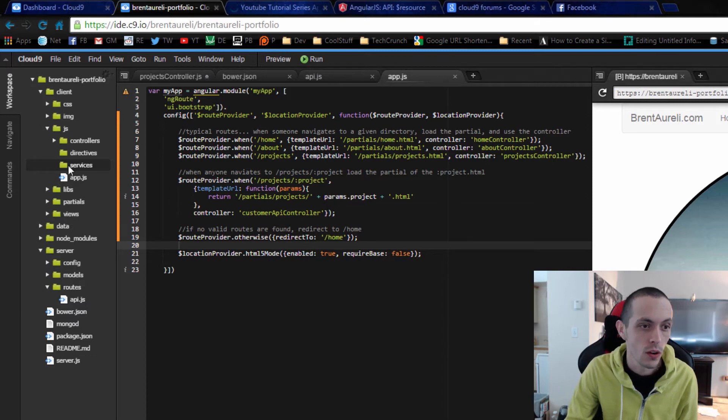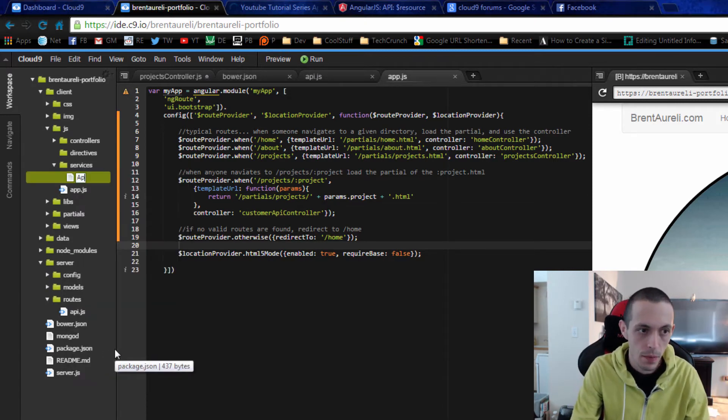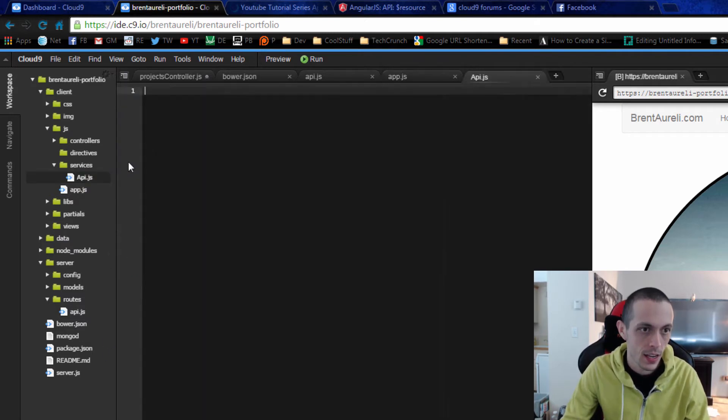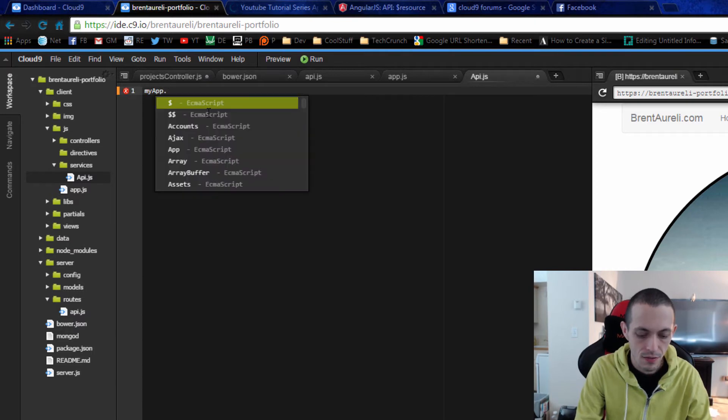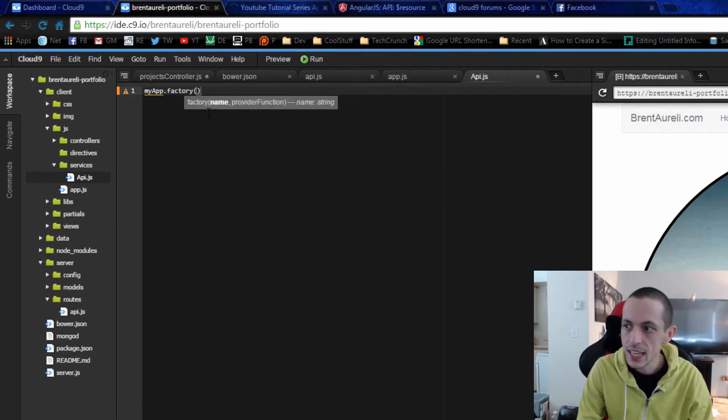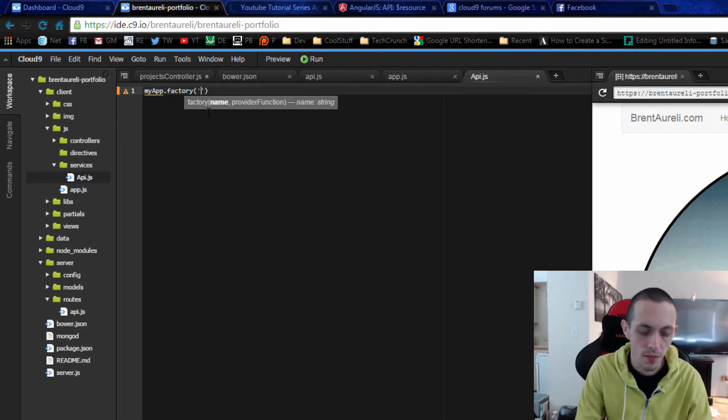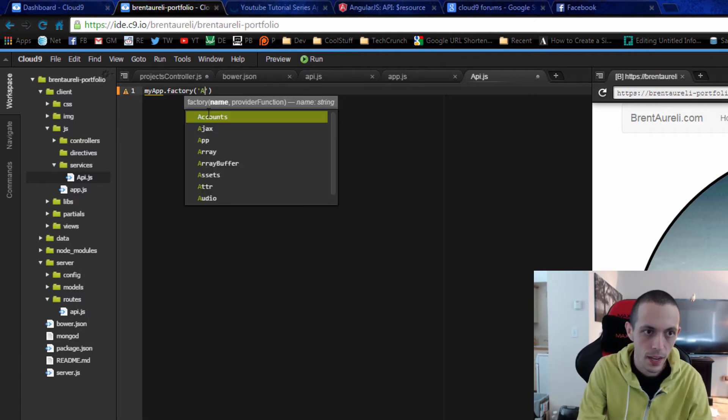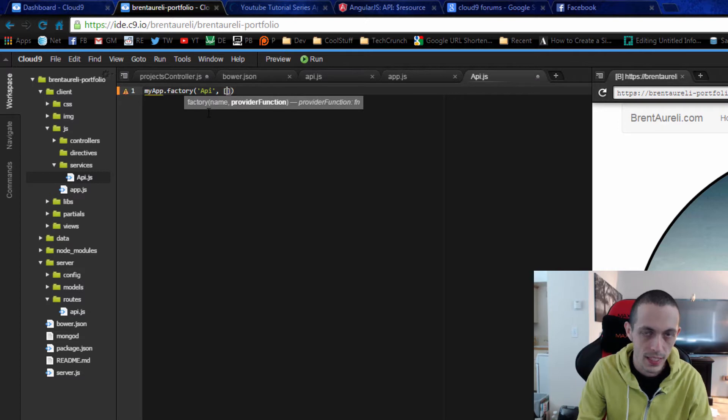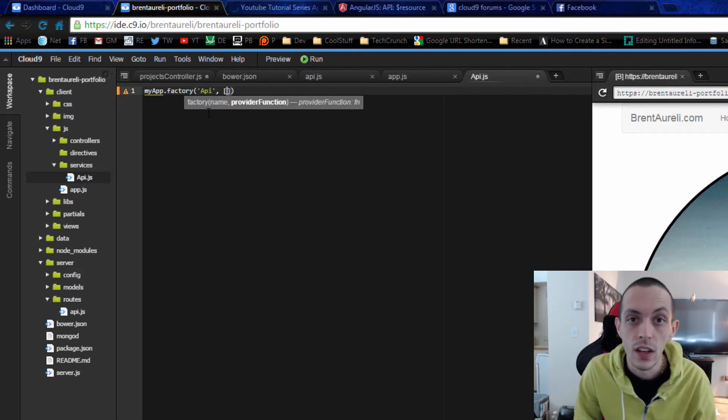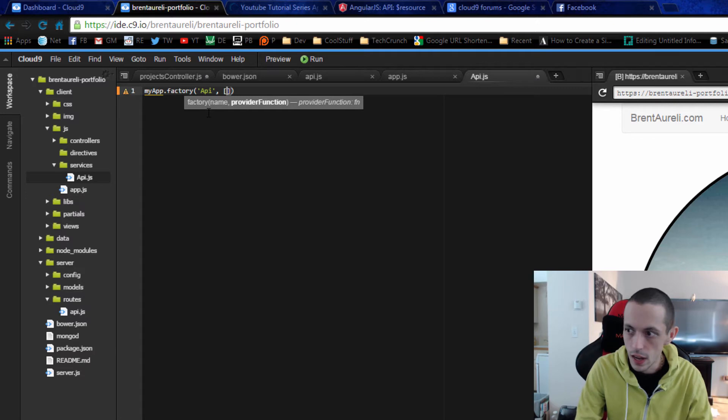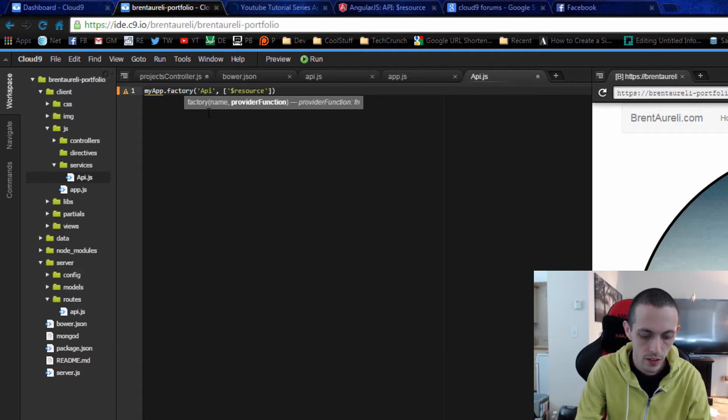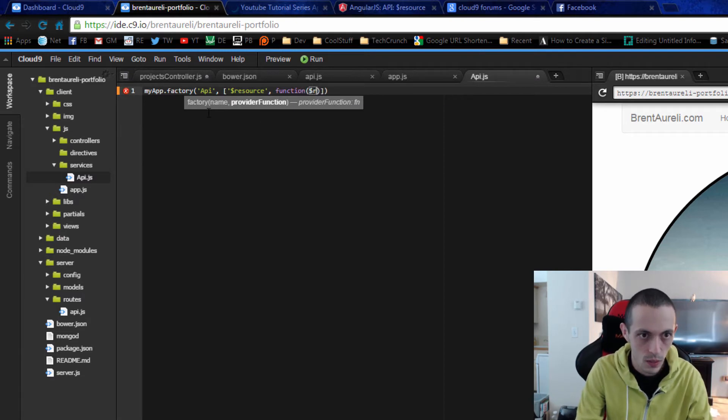So go to our services folder, create a new file called api.js. Inside here we're going to create a new myapp.factory and inside factory we're going to name our factory API and then we're going to inject our dependencies. One of the dependencies we need here is the resource service, and then the function that takes in our resource.